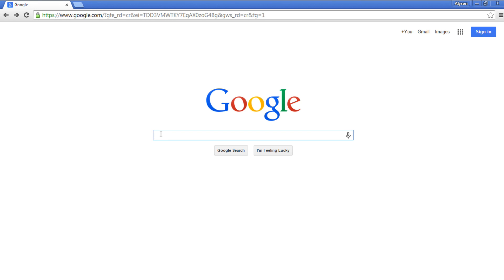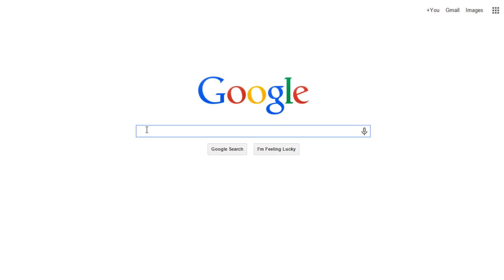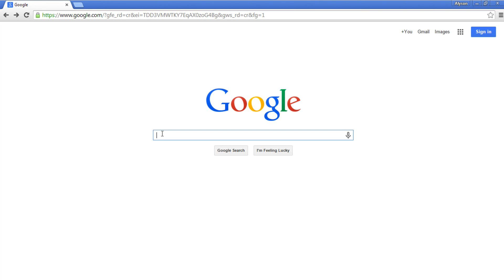Go to google.com. Click and type what you're looking for in the search bar. We'll assume that the instant results feature is turned on. To turn off this setting, see our Google search settings tutorial.